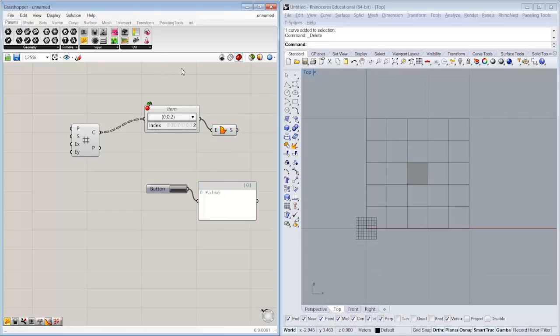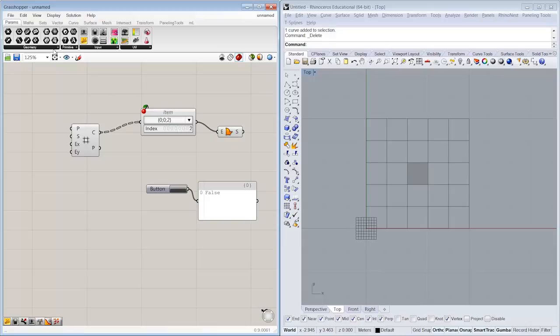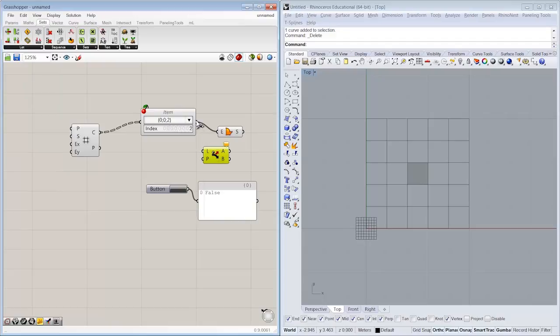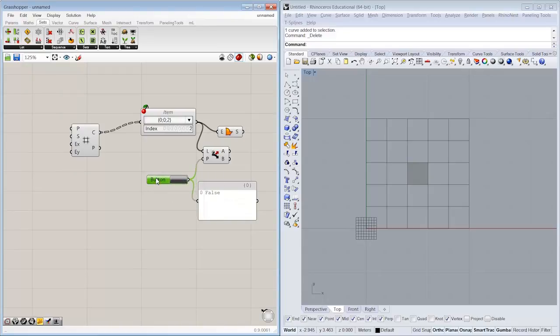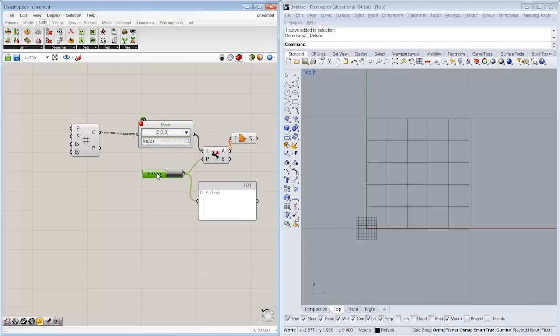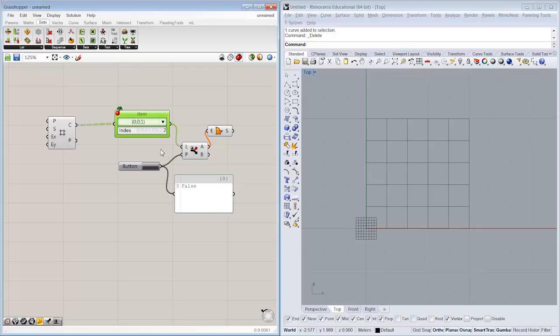All right. And then what I'm going to do is I'm going to say that this cherry picker, the result, the item coming through here, can only go into the boundary surface if I've held this down. So I'm going to use one of my sets objects so that I can dispatch this item based on this button, which I'm toggling between true and false. But I have to hold it down so that it's a button. So if I say that when this is true, it goes through, I'm going to use A. Right. So now I don't see anything unless I hold the button down.